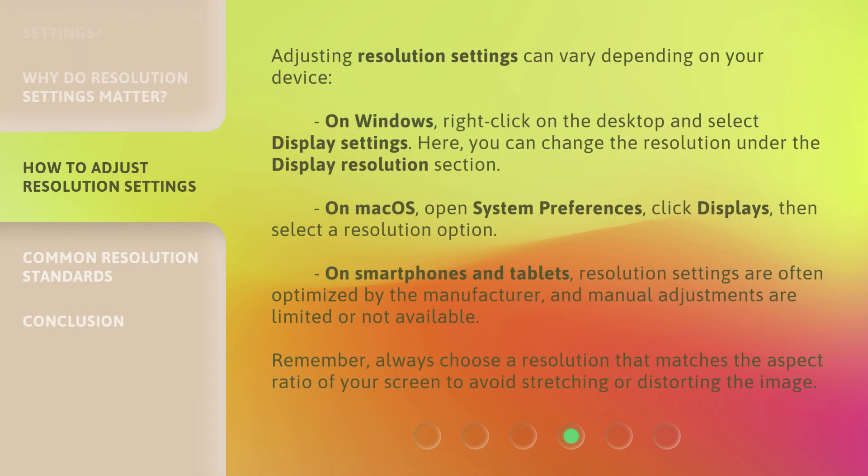Adjusting resolution settings can vary depending on your device. On Windows, right-click on the desktop and select Display Settings. Here, you can change the resolution under the Display Resolution section. On Mac OS, open System Preferences, click Displays, then select a Resolution option. On smartphones and tablets,